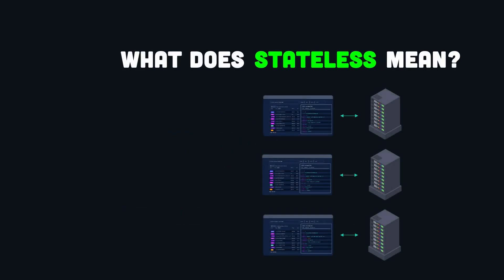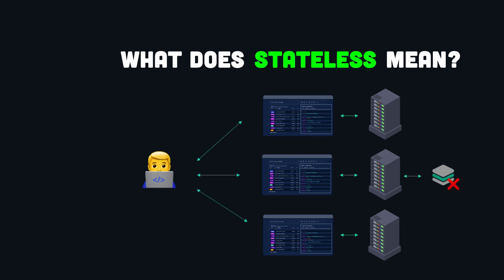In a distributed environment, stateless means that a client request is not bound to a specific server. So the servers don't maintain any state with the clients. Therefore, the client is free to interact with any server in a load-balanced fashion without being tied to a specific server.